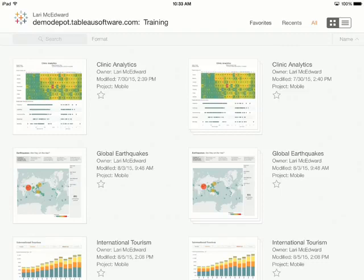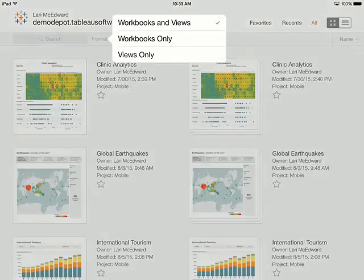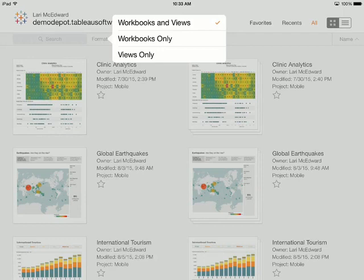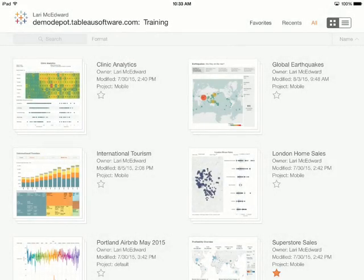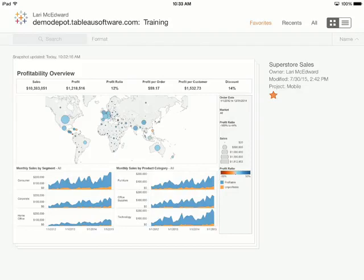To change what type of content is displayed, tap the format menu and choose the desired type of content. Note that the selection is carried across all tabs.